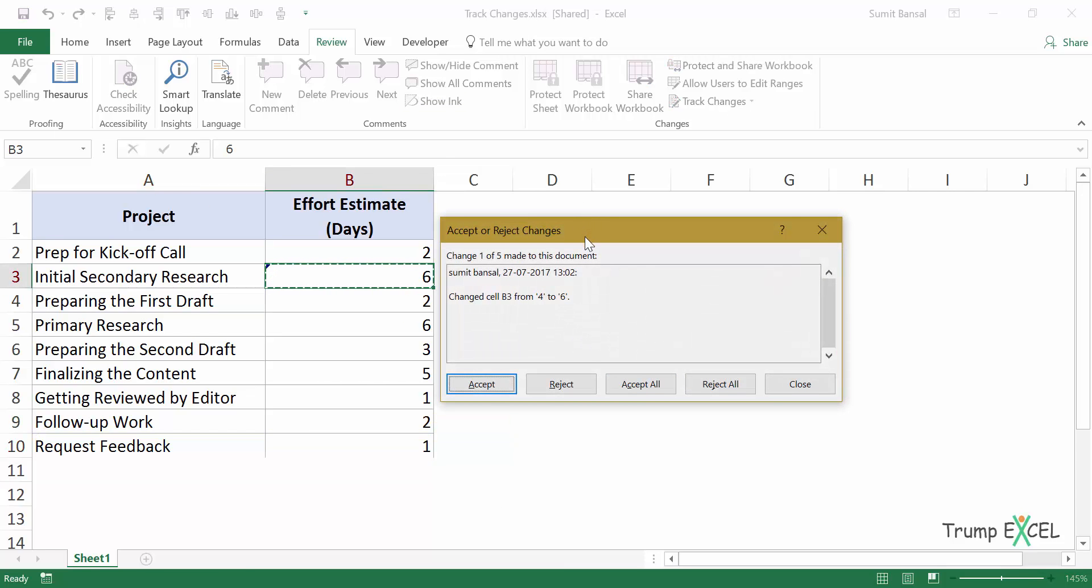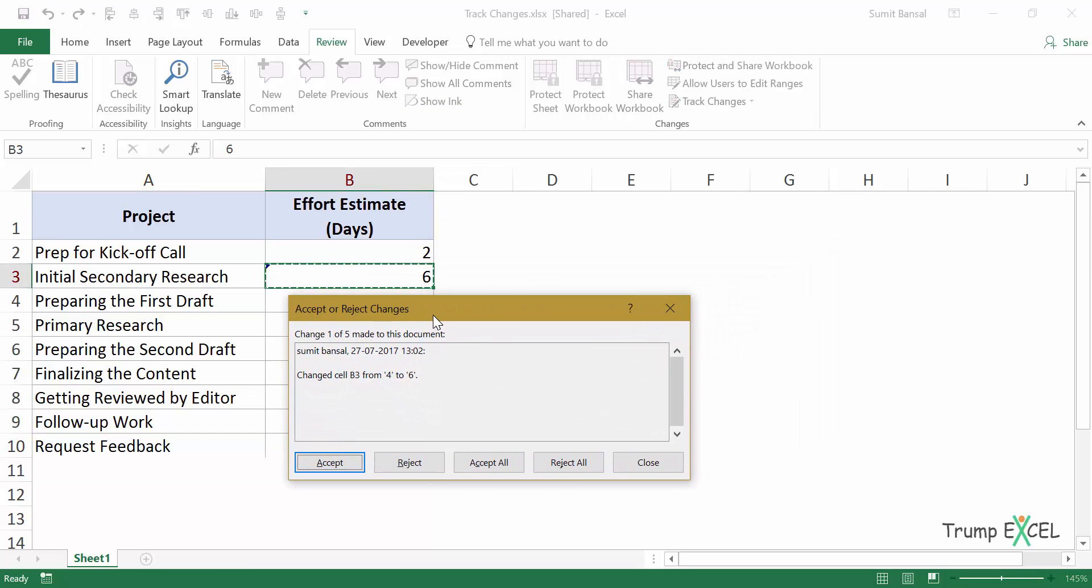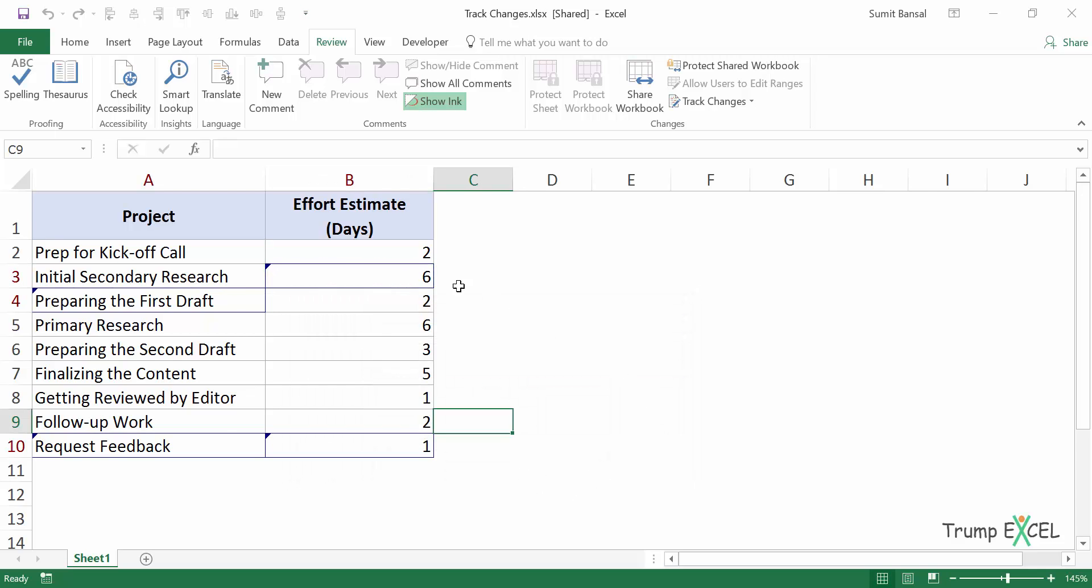You can see it shows me this accept or reject changes dialog box where it will list all these changes one by one. Now I can accept this change. I can reject this change or I can accept all or reject all. So in this case, let's say I click on accept all, then all these changes have been accepted.